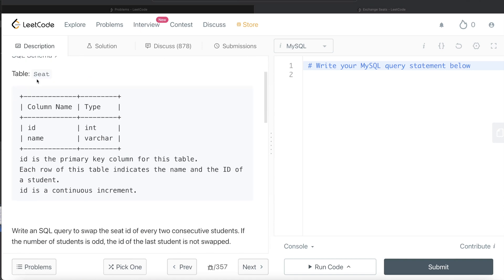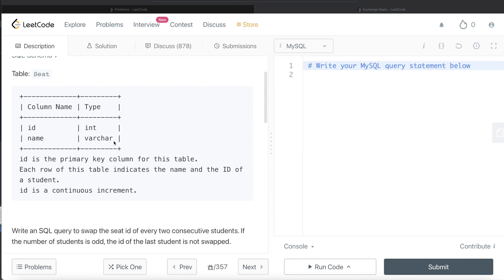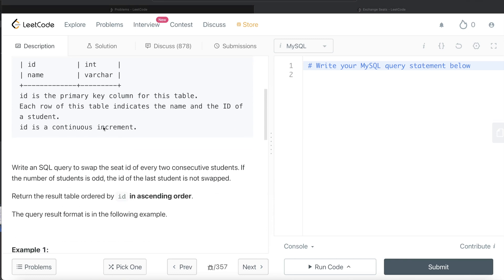We are given a table called Seat with two different columns, ID and name and these are their data types. ID is the primary key column for this table. Each row of this table indicates the name and ID of a student. ID is a continuous increment.